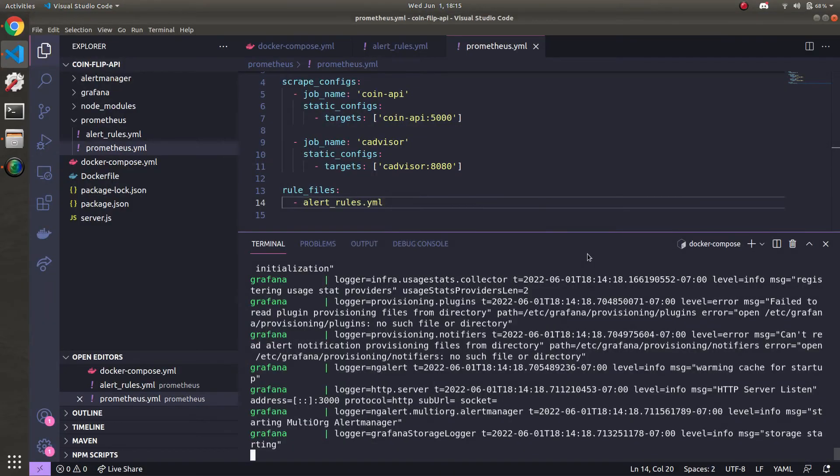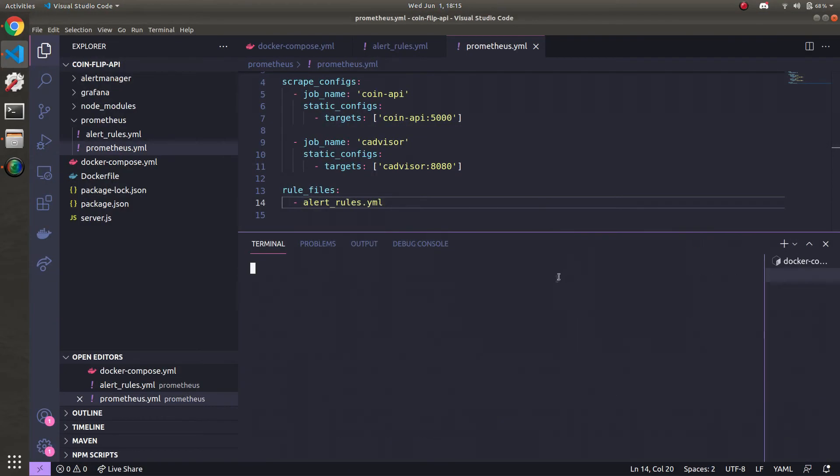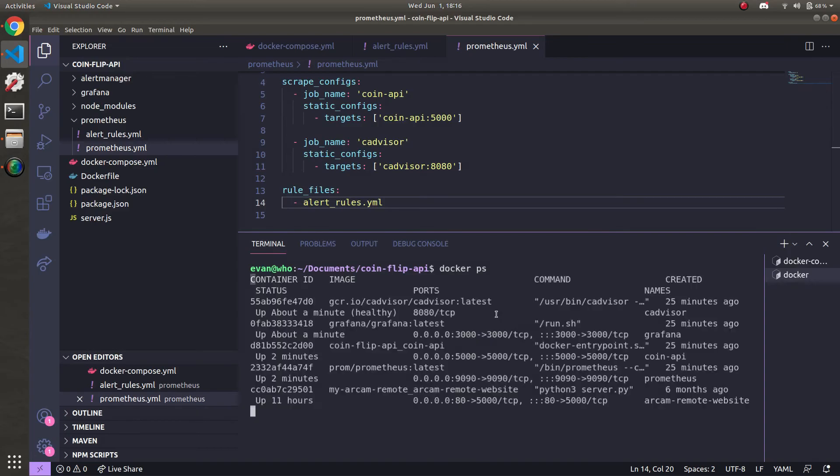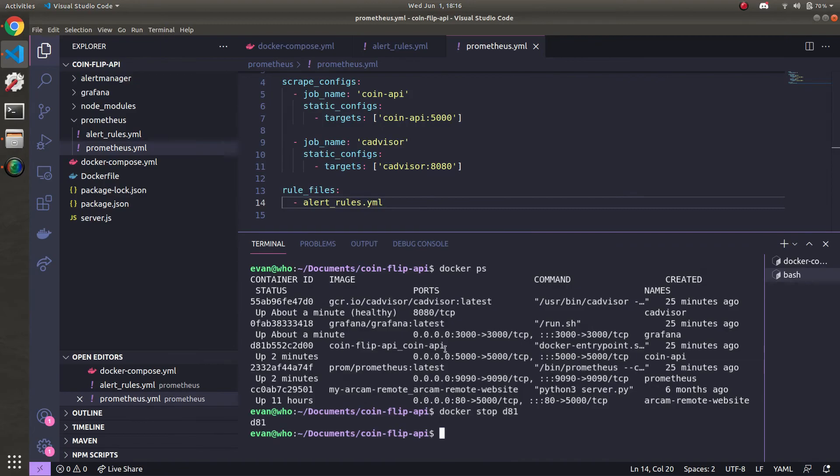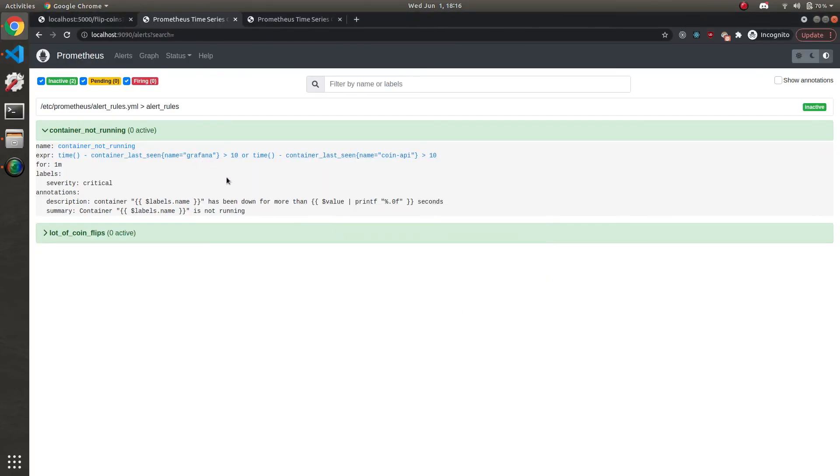So making a new terminal instance, wherever you want. Let's go ahead and run docker ps to get the IDs of the containers we want to stop. So the first thing I'm going to do is I'm going to stop the coin API, which is the same thing as before. So you can just bring back this command, docker stop d81. And once it's stopped, we'll go back over here.